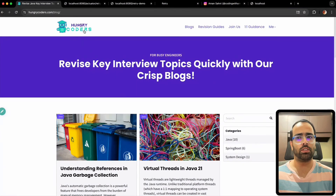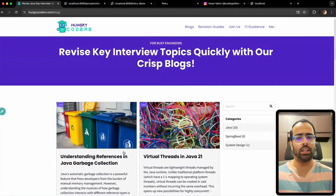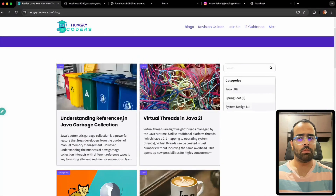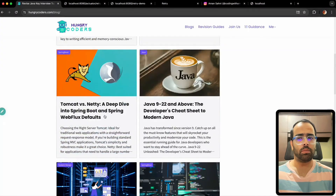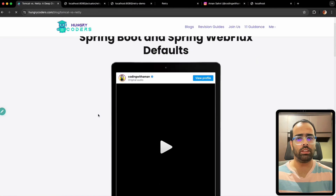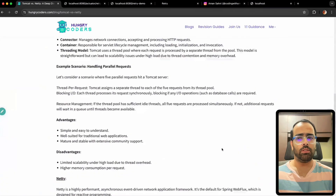I've also started putting blogs on hungrycoders.com — the benefit is that each post has an embedded reel or YouTube video alongside the written content and code examples.